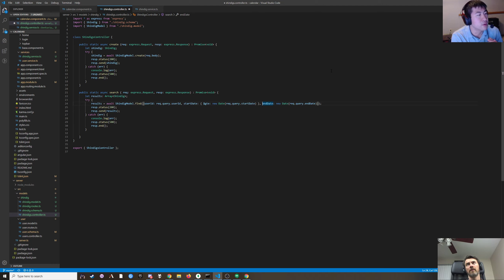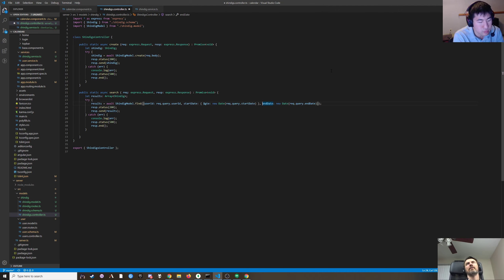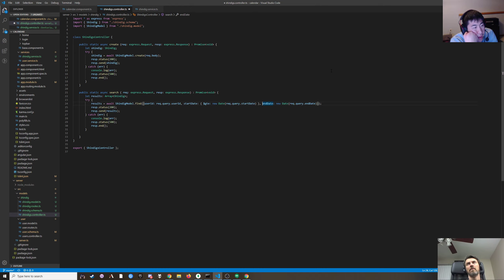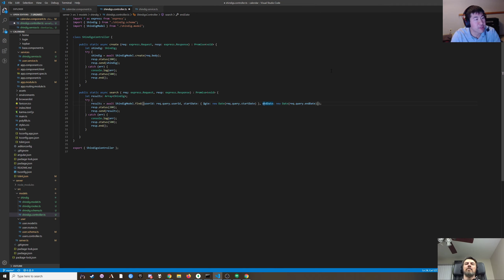So this should be $gte greater than or equal to, and the start date is less than the end date, so it's less than or equal to. For now since we don't have multi-day events we just do: startDate greater than this start date and startDate less than or equal to this end date.